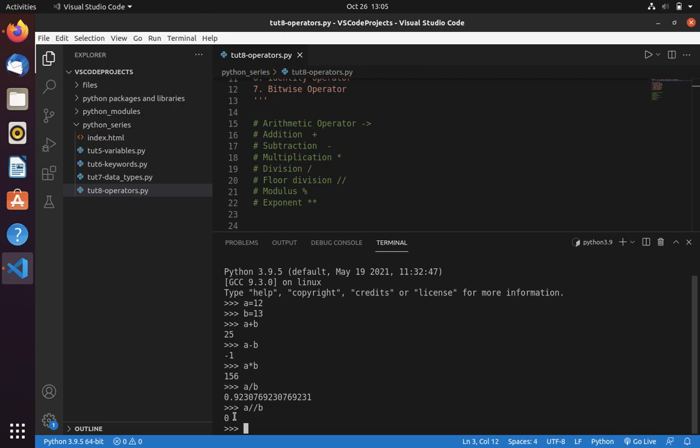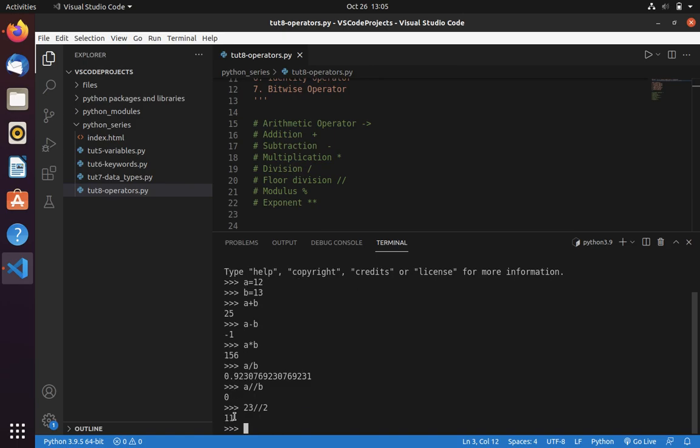You can also use this operator directly without using a variable. Now let's use 23 floor division 2. Here you can see it printed 11.